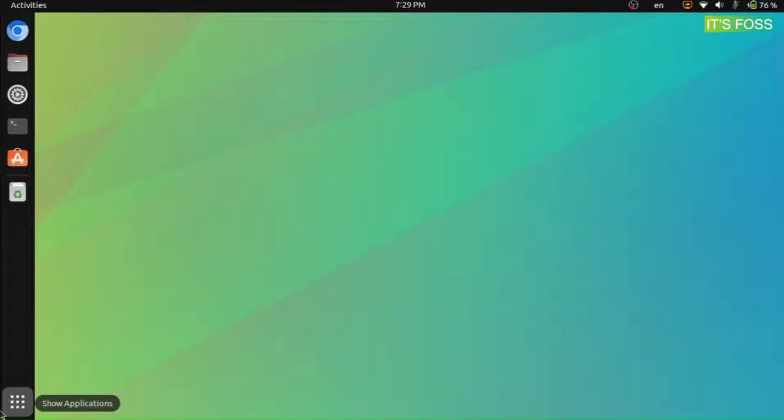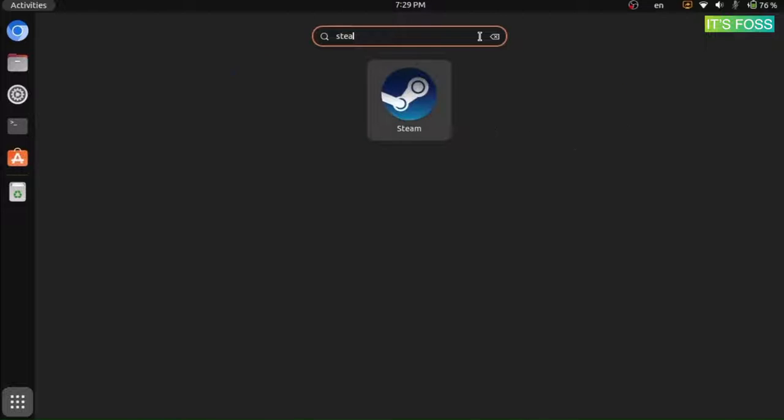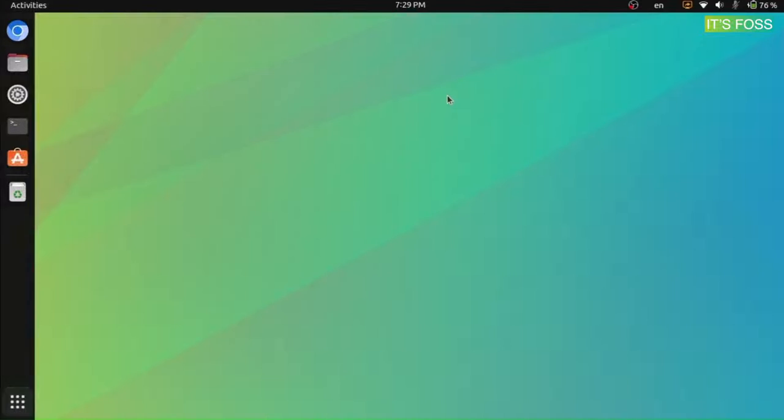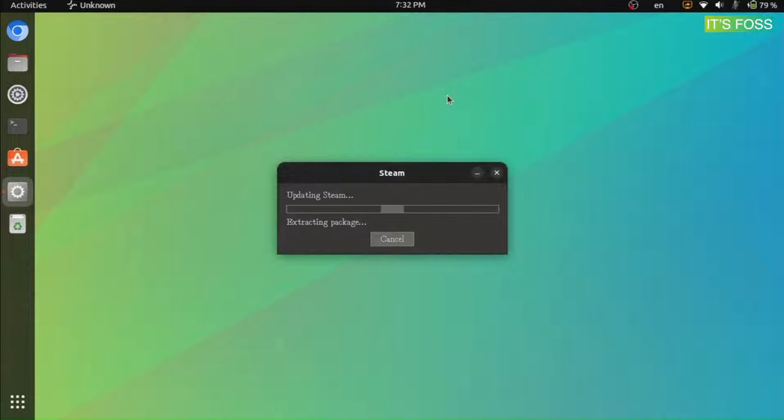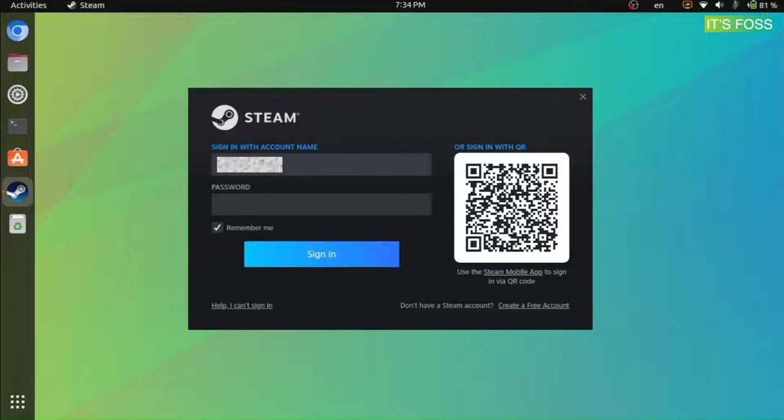No matter how you install Steam, launch it from the app menu. It may update to the latest version available automatically. Next, login to your account using the credentials or the QR code and you are golden.